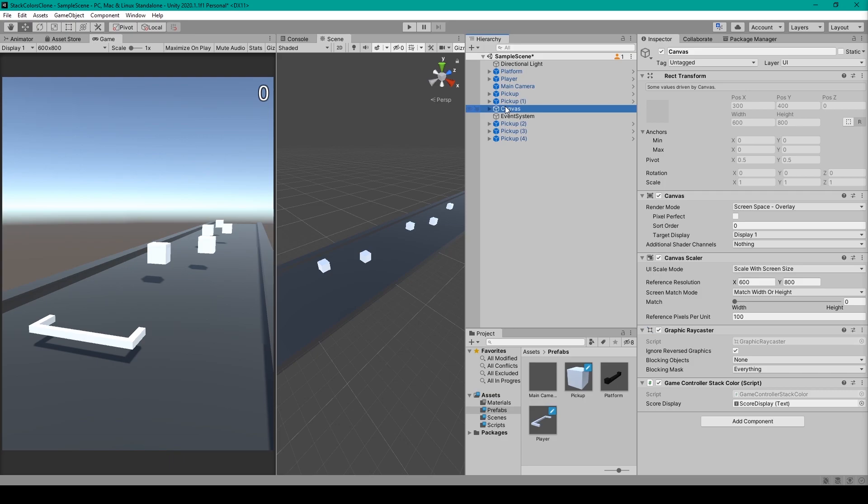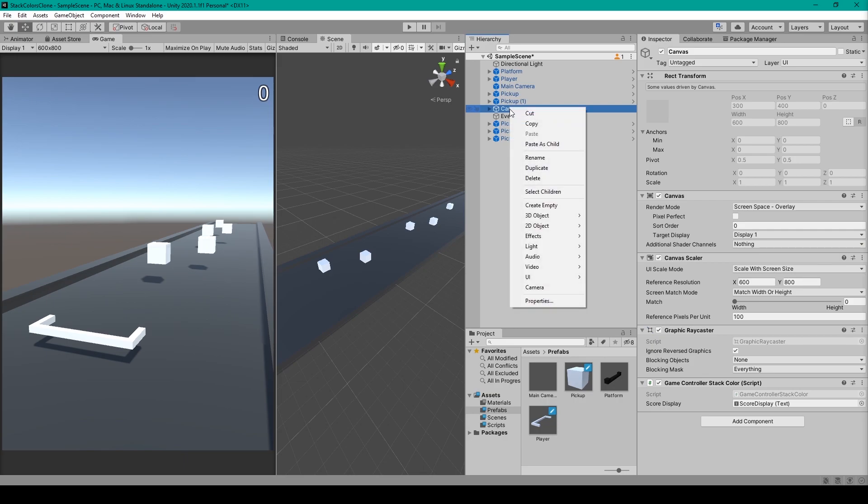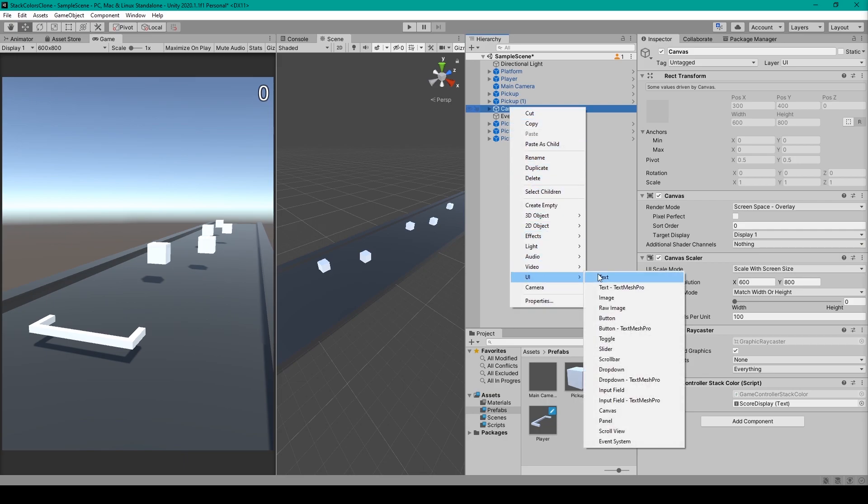After which, all you'll need to display the player score is a text object. So you can right-click on your canvas object, go down to UI, and select text.